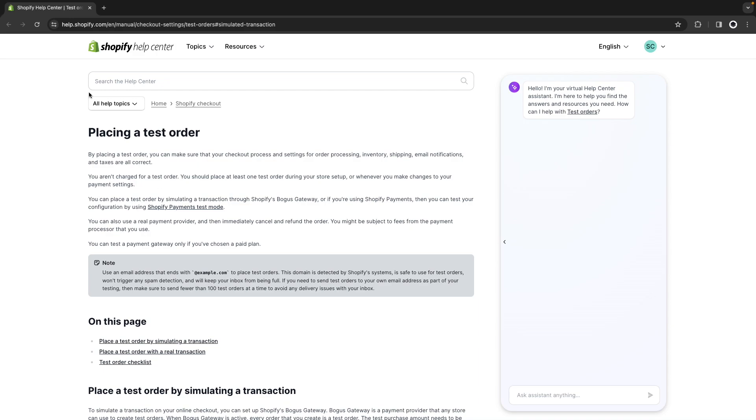There are two scenarios we'll cover. First when the store is unpublished which can be a development store for example. In those instances we are going to have the option to enable a bogus payment gateway which supports some credit card numbers provided by Shopify specifically for testing.